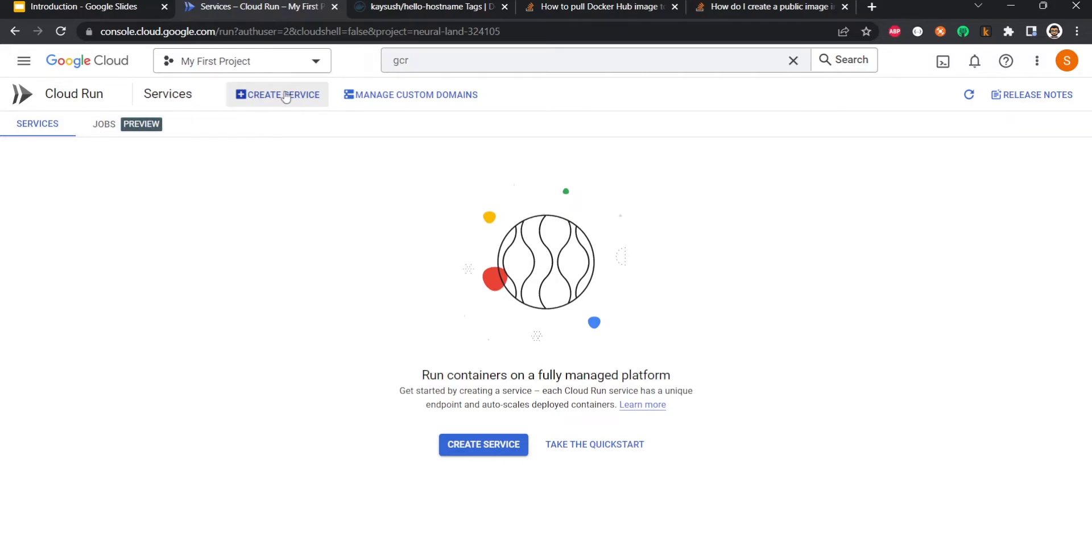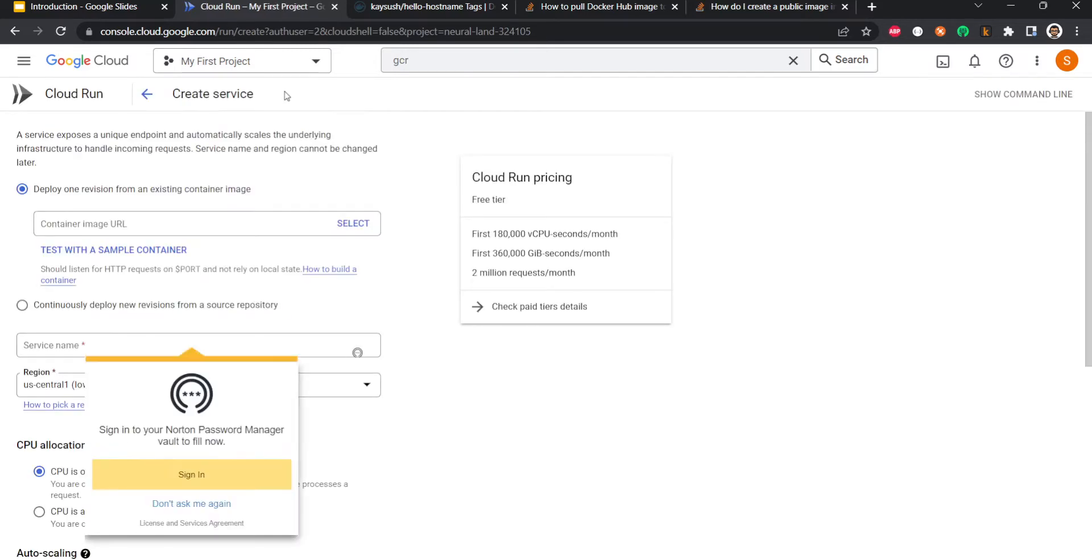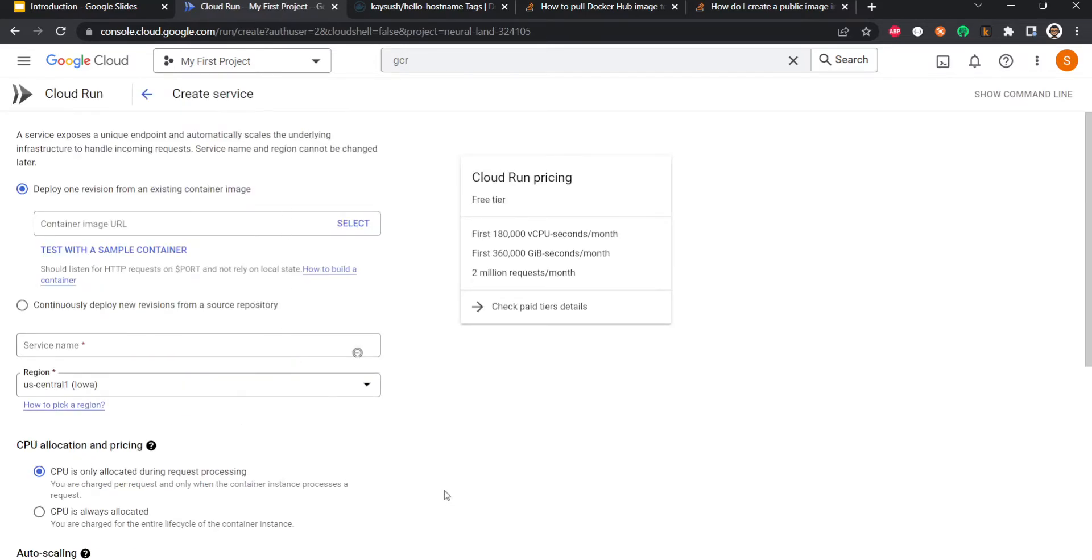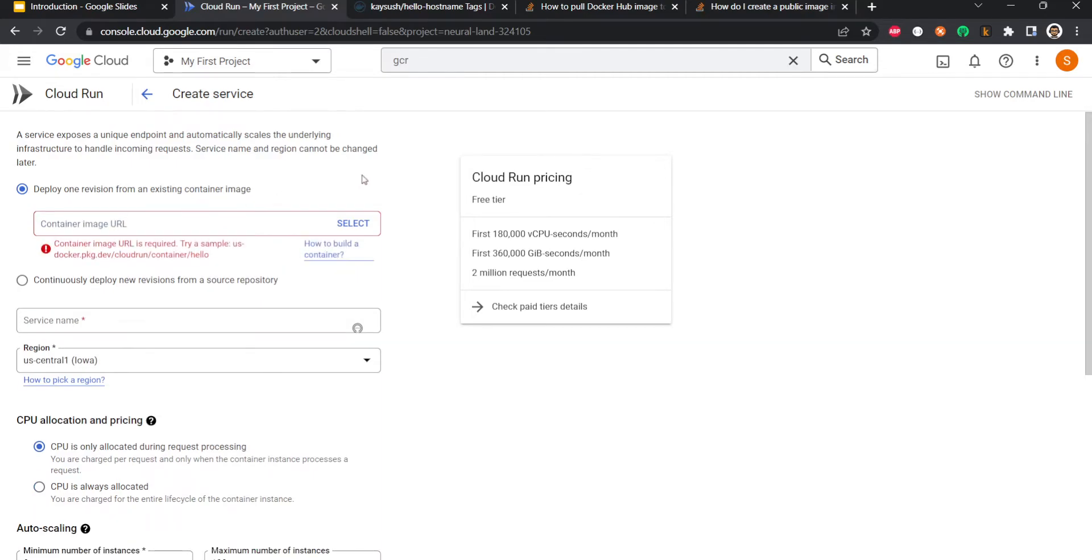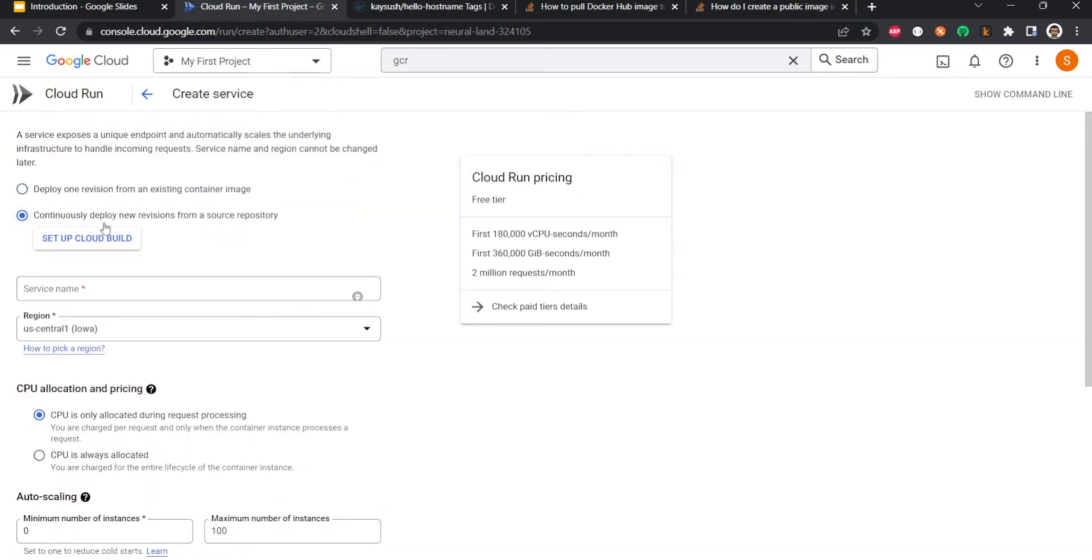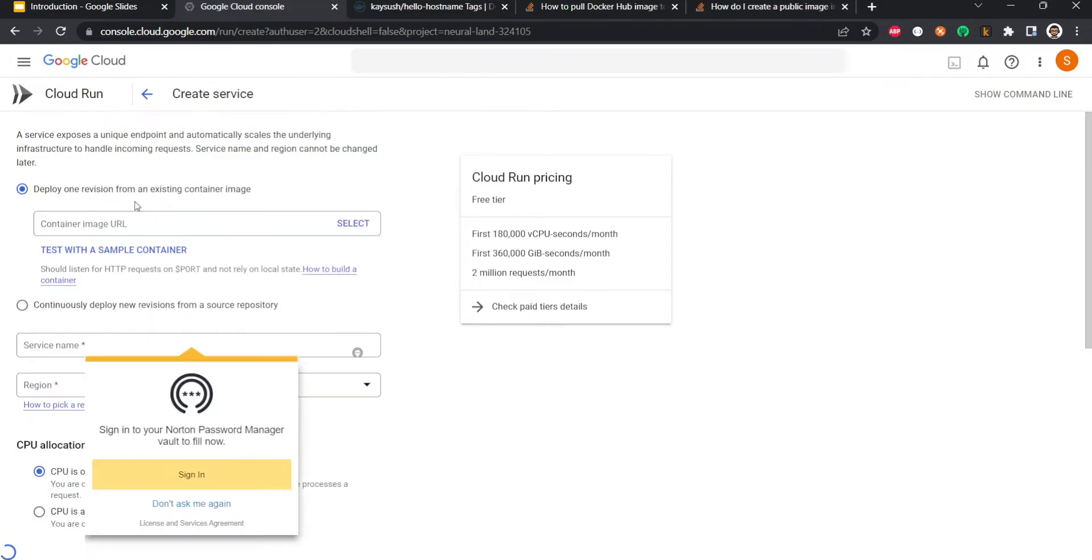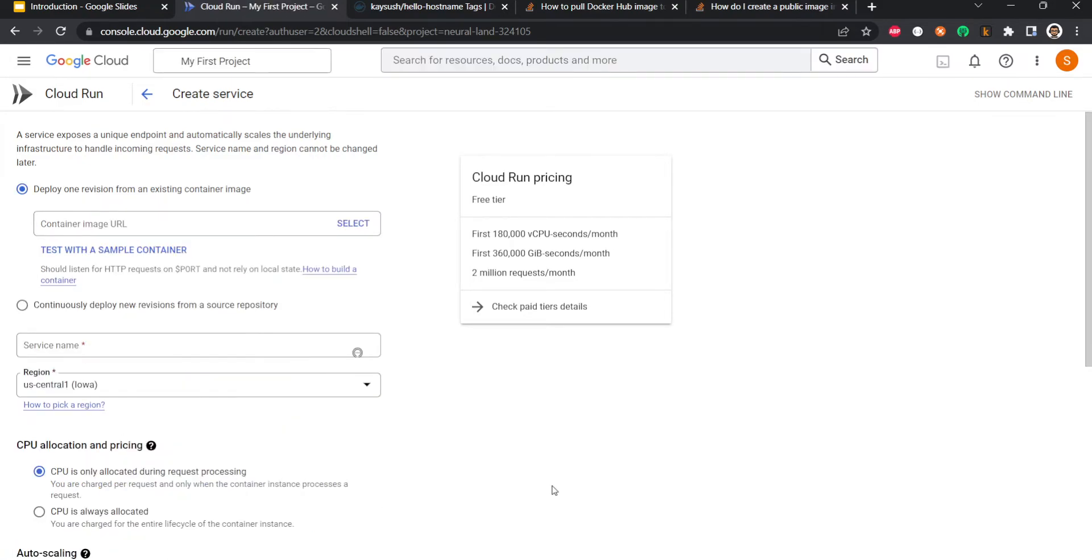Now you have two options to get the container image. You can either give the container image URL, which we will be using, or you can set it up using Cloud Build. So basically your code is in a repository, it will constantly build an image, and the newer versions of image will keep on getting deployed. In this video we will use a sample container, so click test with a sample container and it will give you Google's public image which is a sort of a test image.